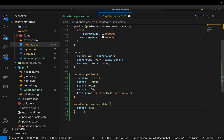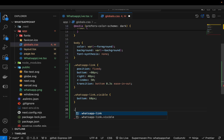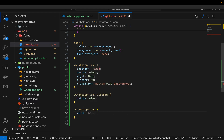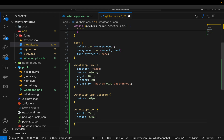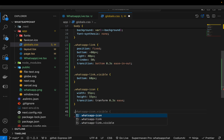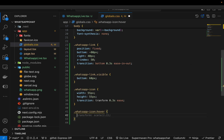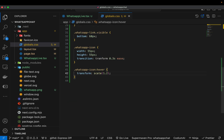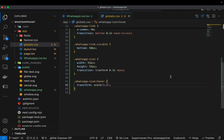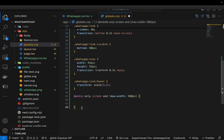I can also optimize the size of the icon. The .whatsapp-icon class gets width 55px, height 55px, and transition transform 0.3s. On hover I want to increase the size, so .whatsapp-icon:hover gets transform scale(1.2). I also add a media query for mobile screens with max-width 580px — there I change right to 30px, and when visible, bottom to 30px as well.